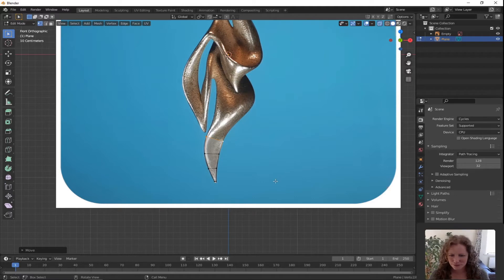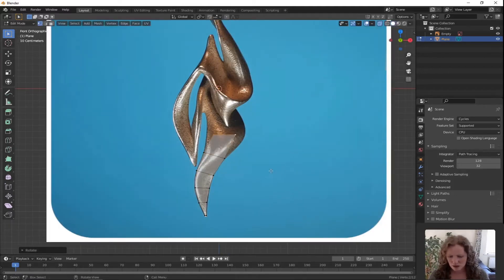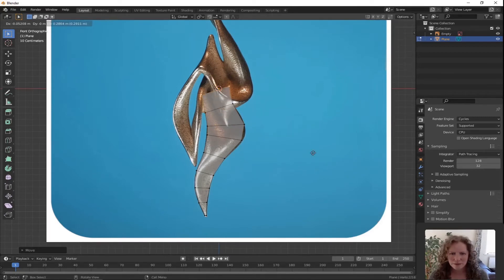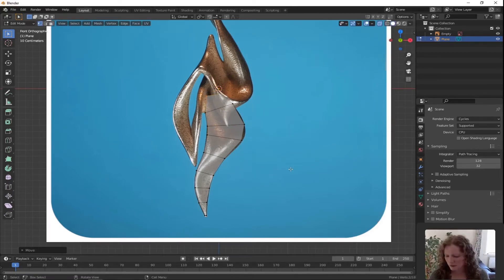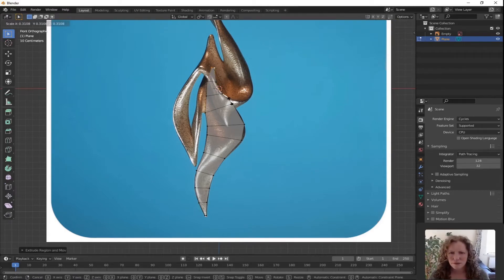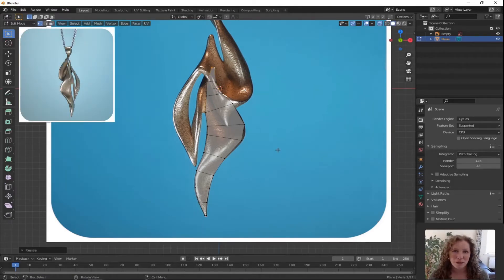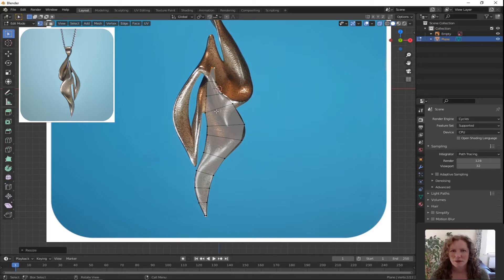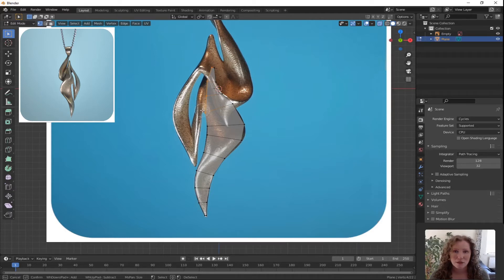I'm just going to speed this next bit up. I'm going to put up a picture of the back of the necklace — you can see that it follows into a point at the back, so that's where I'm going to leave it. The next step is to follow along this arm here. Double tap A for Deselect All, C for Circle Select, and select those vertices on the left hand side.